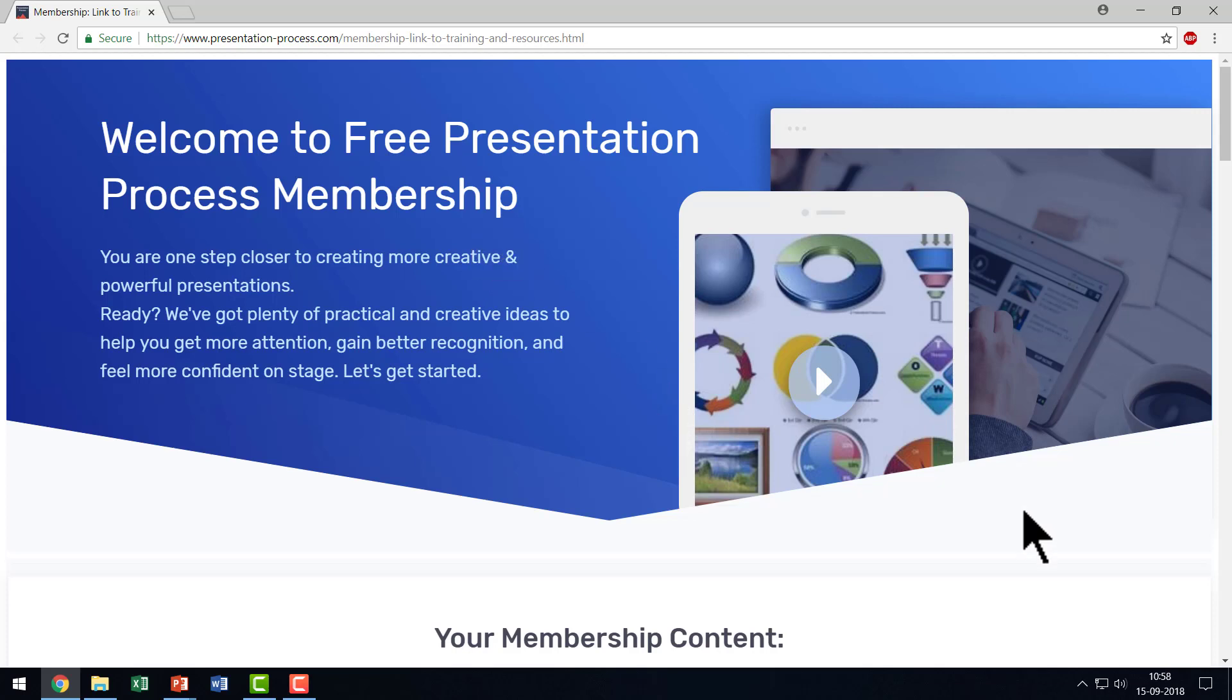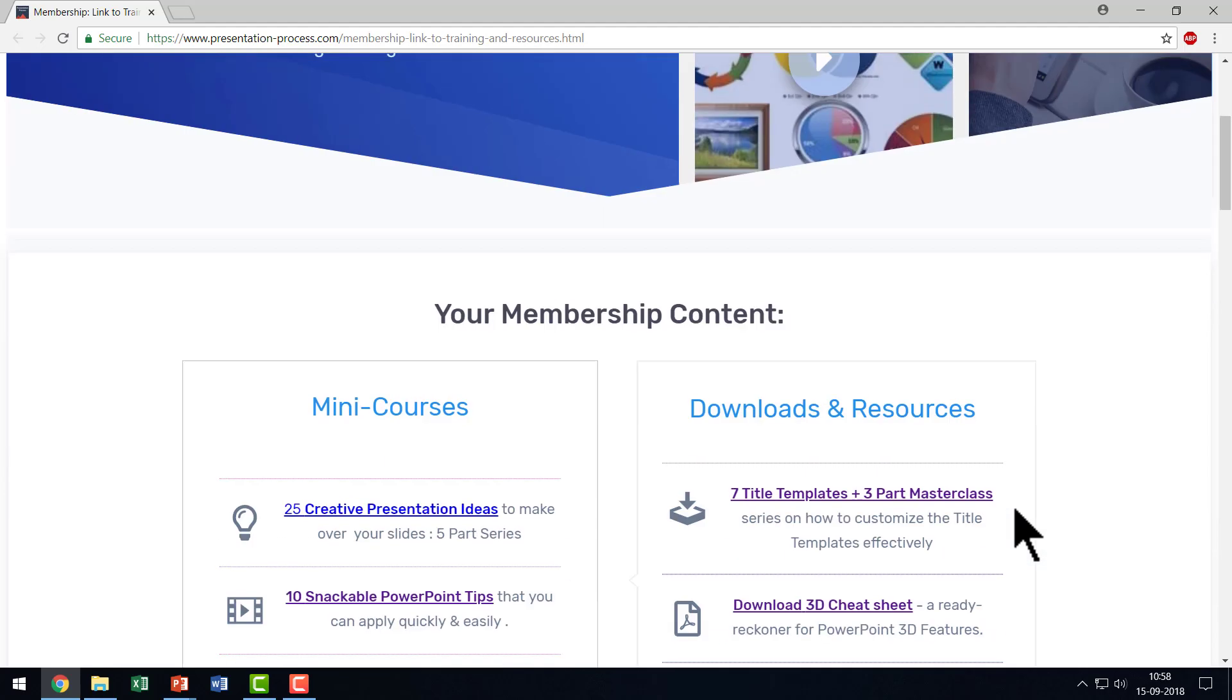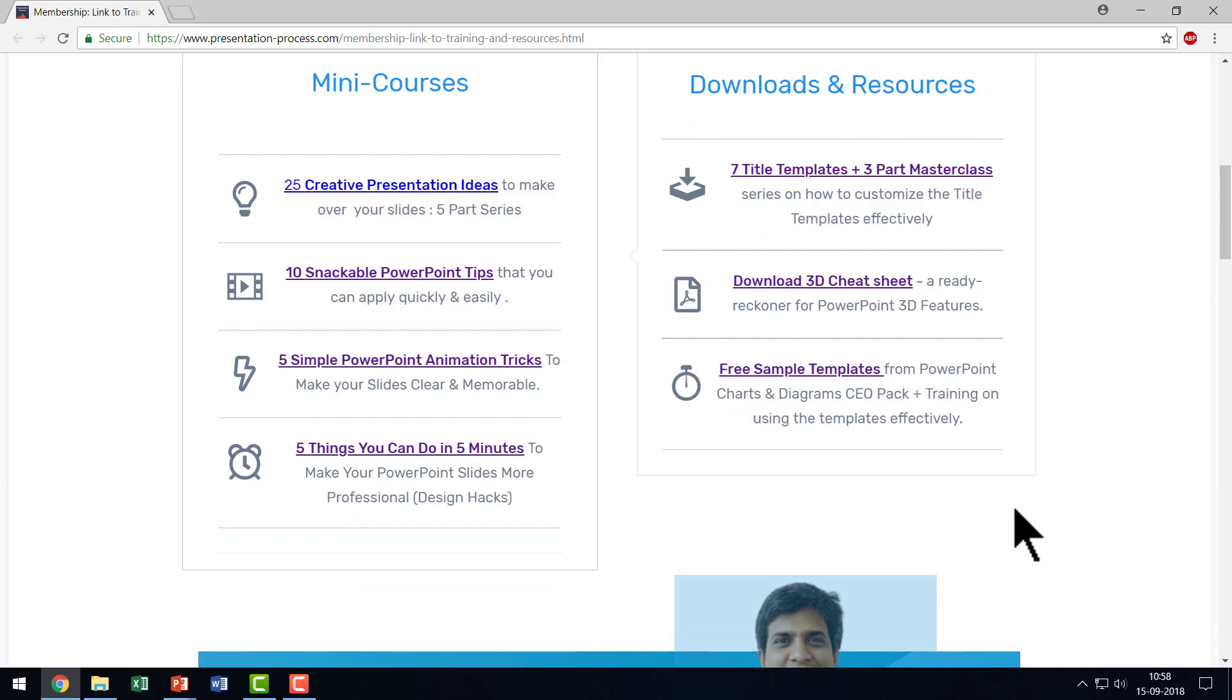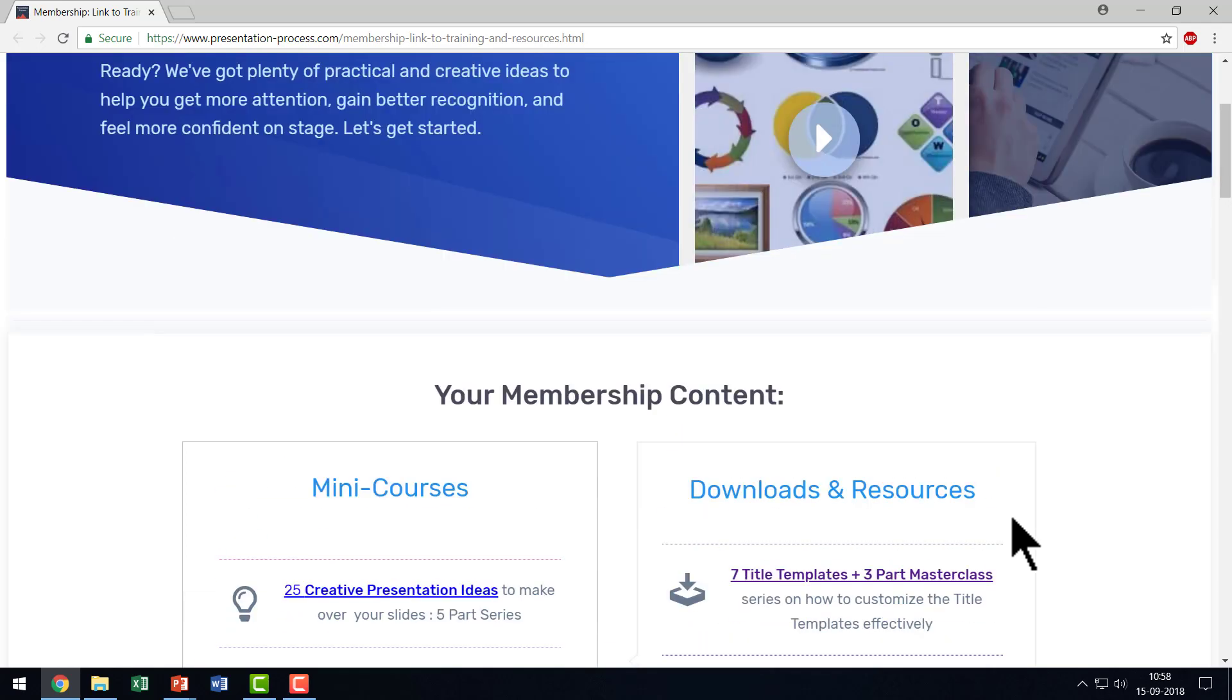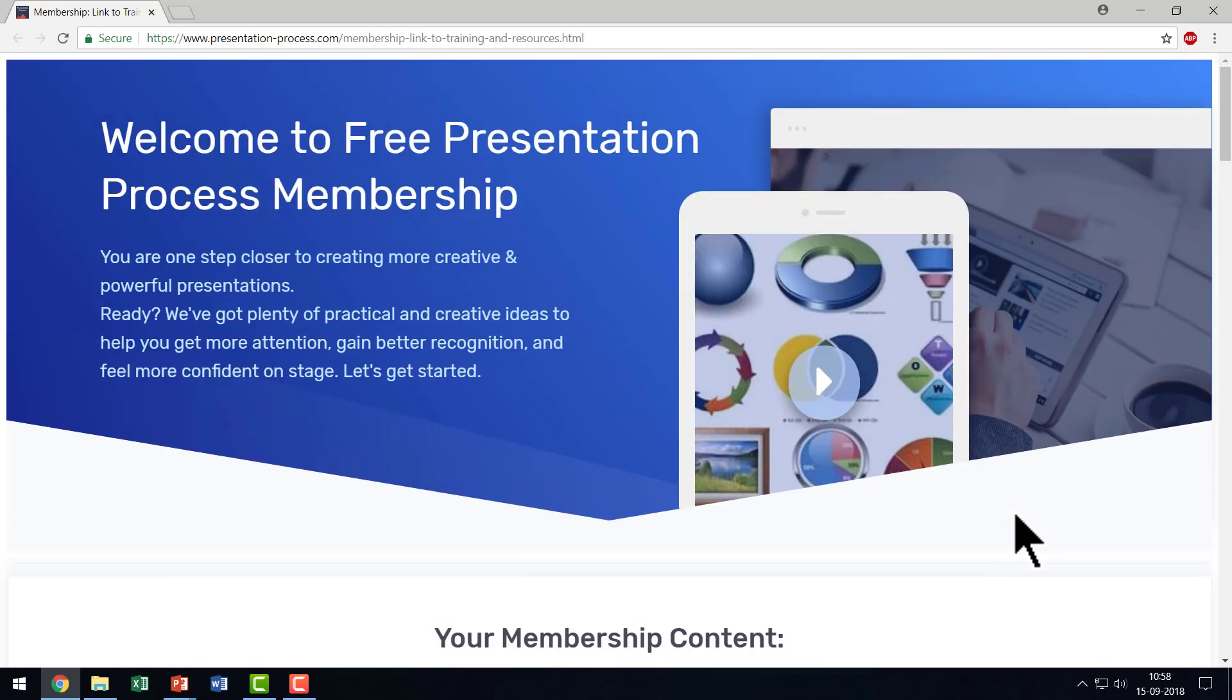So go ahead, click on the link in the description box below the video and sign up to our free Presentation Process membership and enjoy exclusive mini courses, downloads and resources that are available in the membership. I'll see you inside the membership.